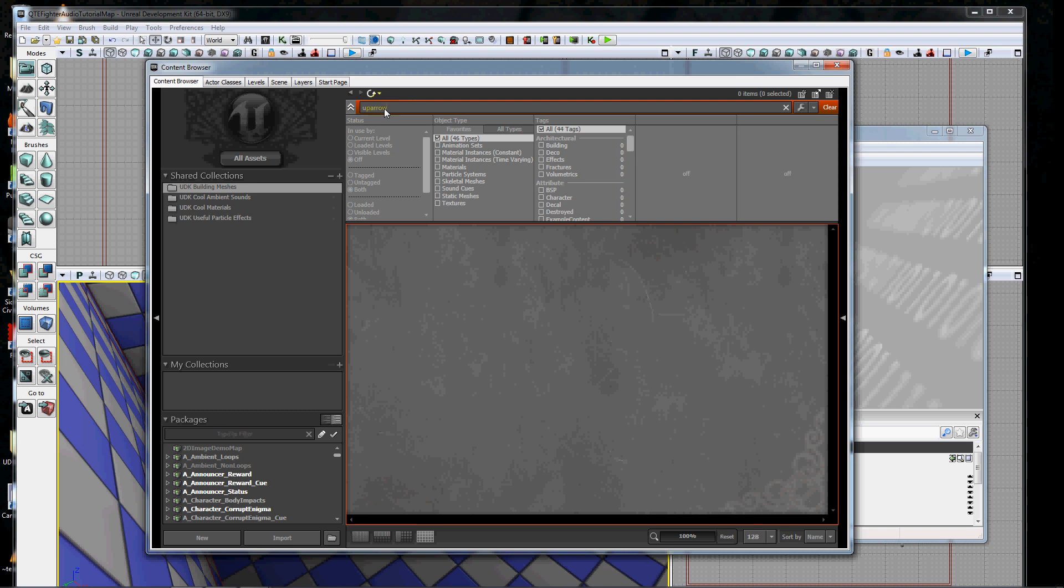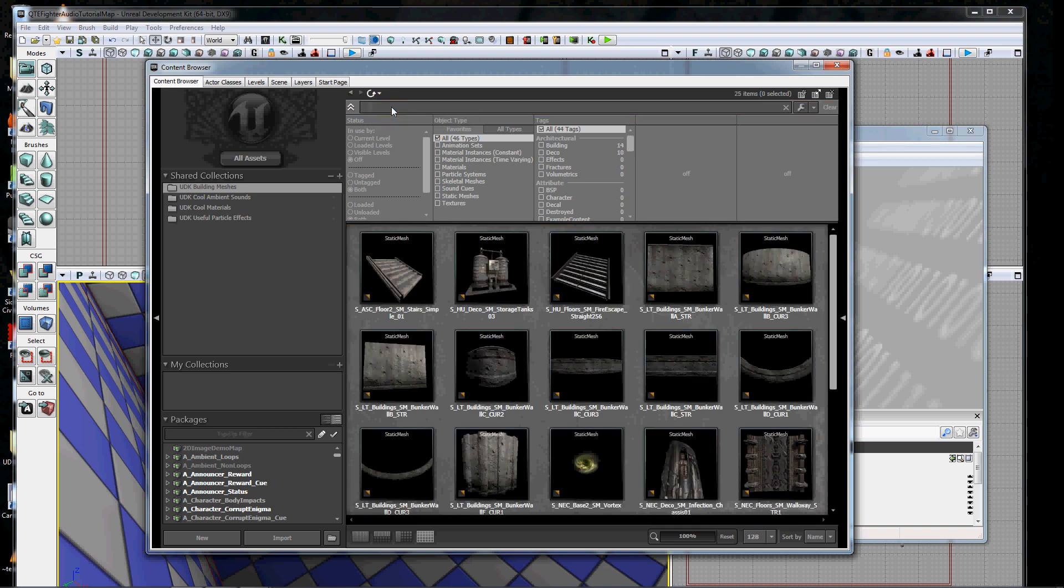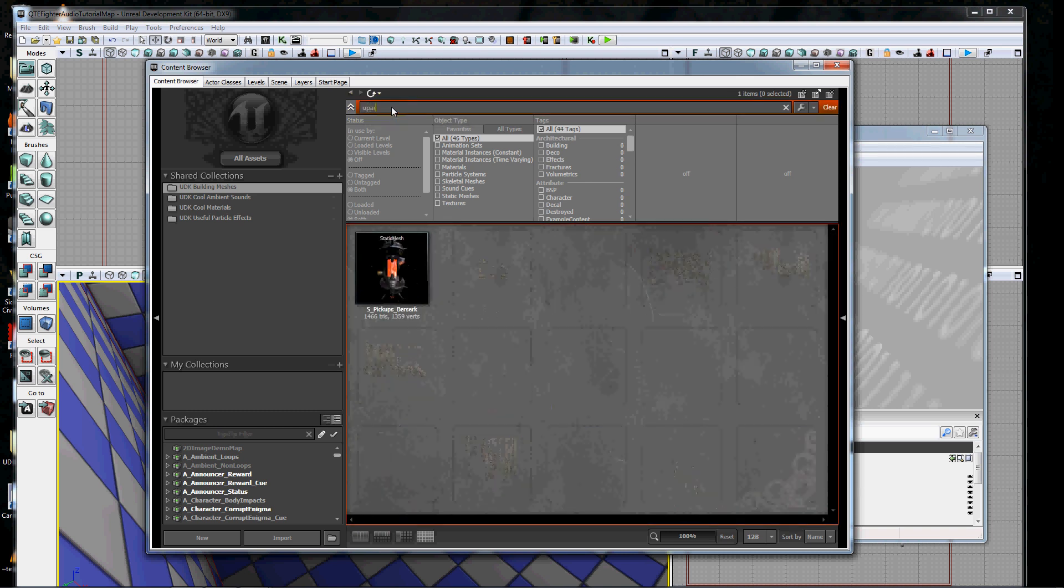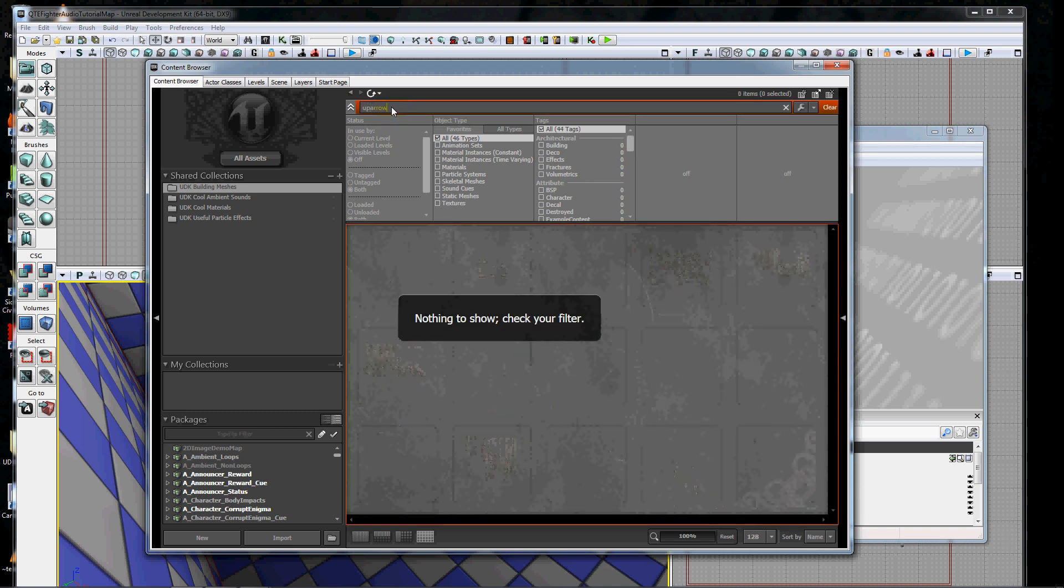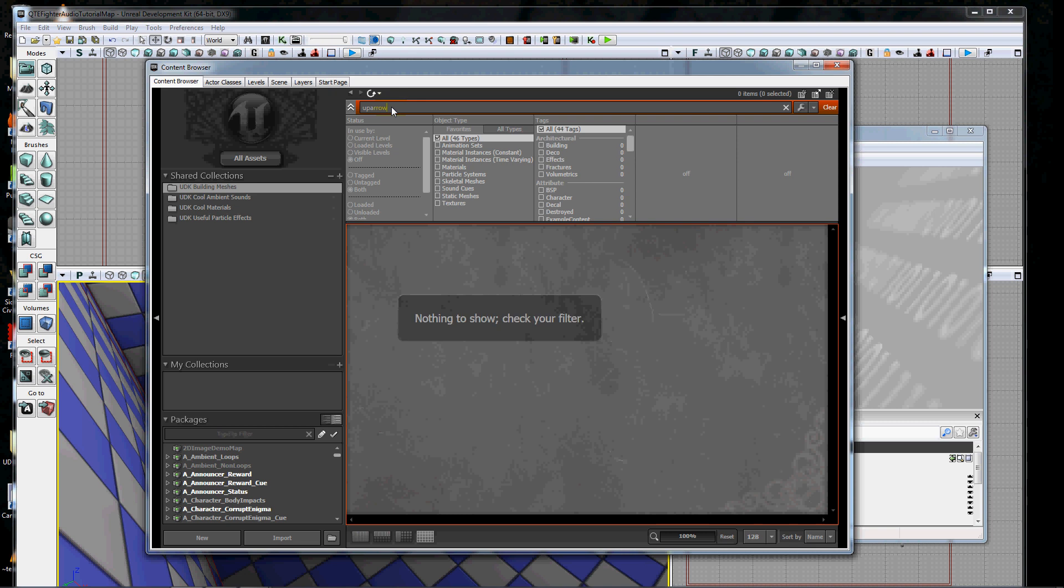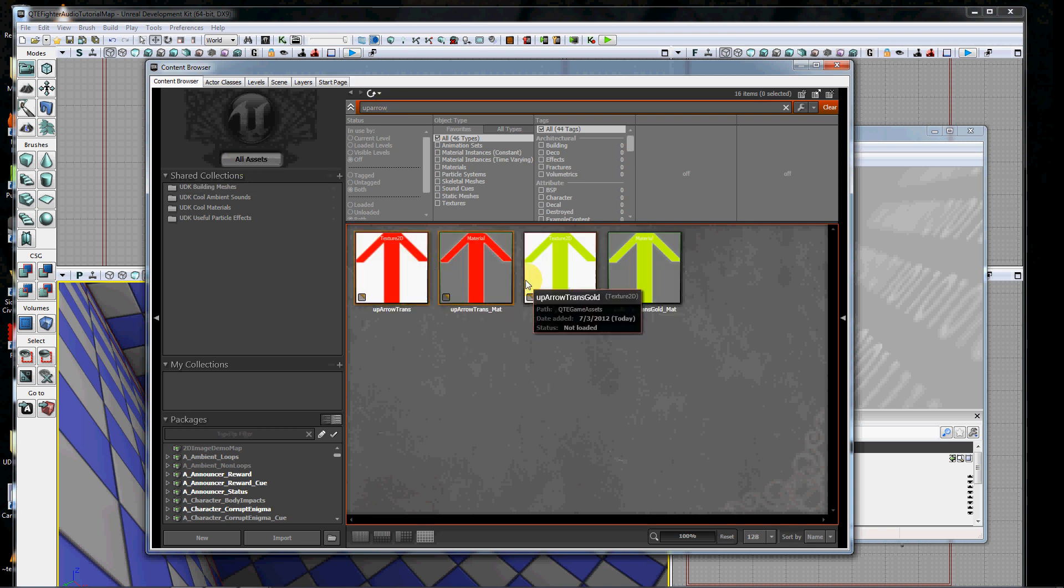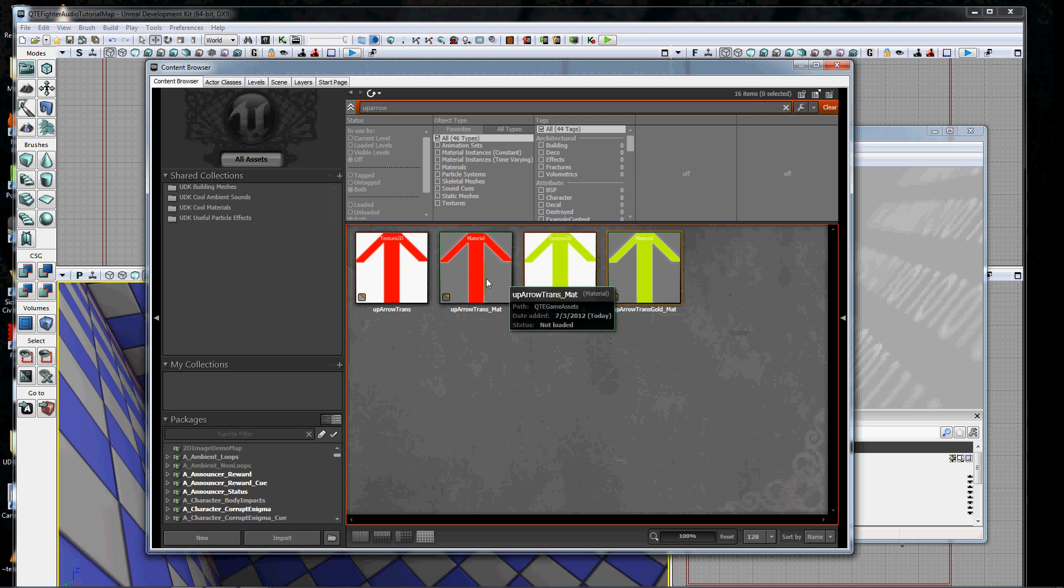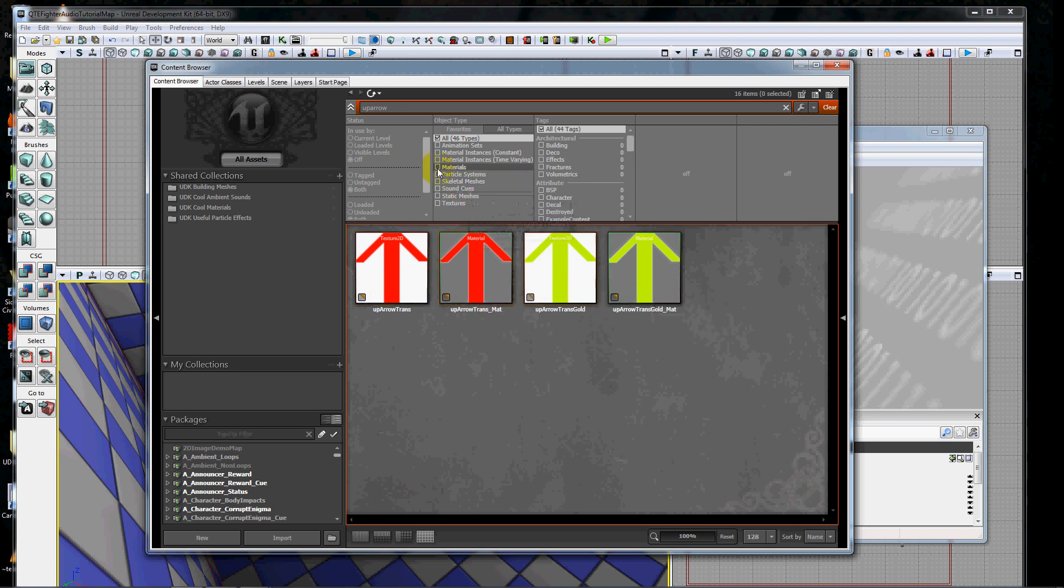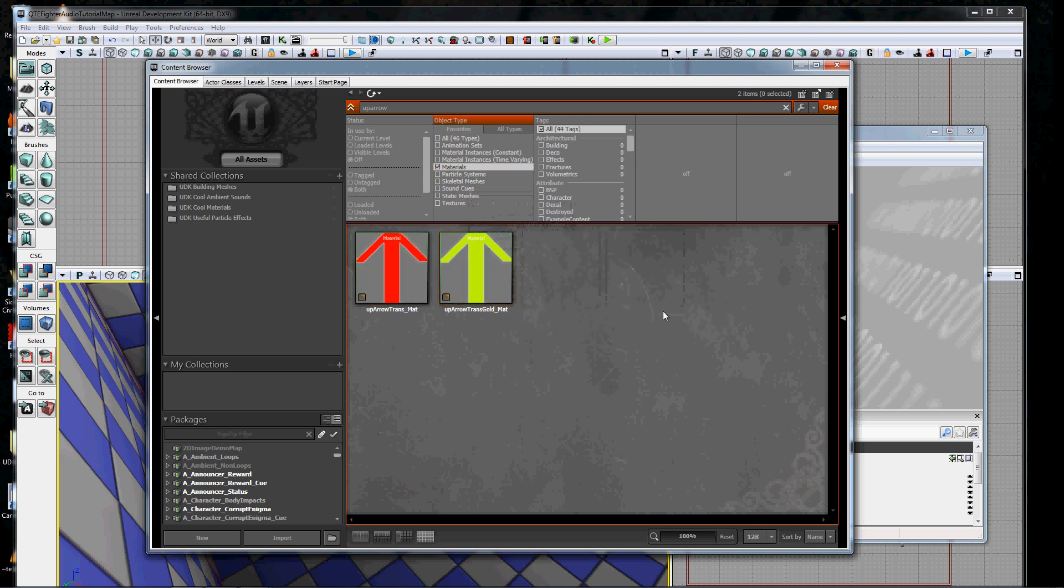I'm going to do a search on up arrow, which is a very simple material that I made for our group. You can see two of these are textures and two of them are materials. So I'm just going to filter out and show only materials.